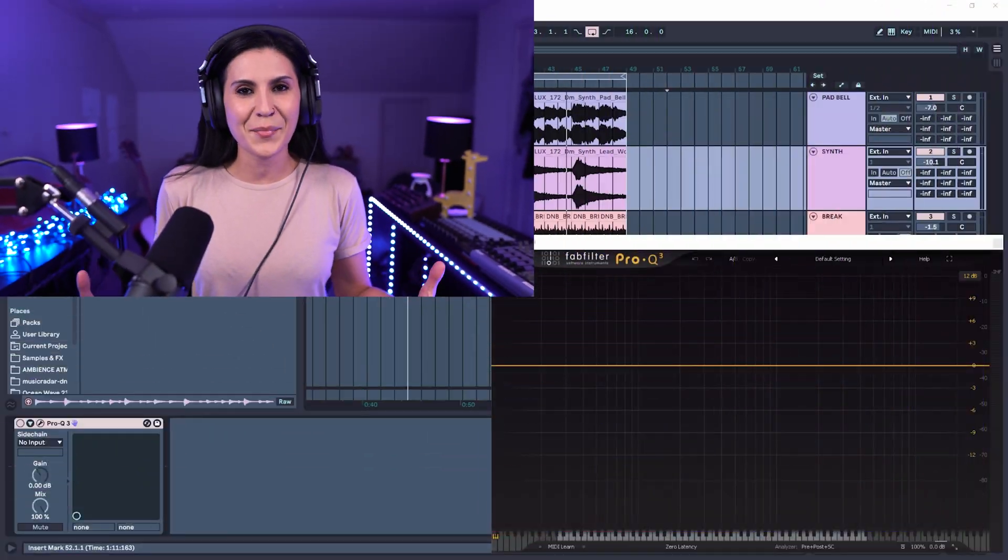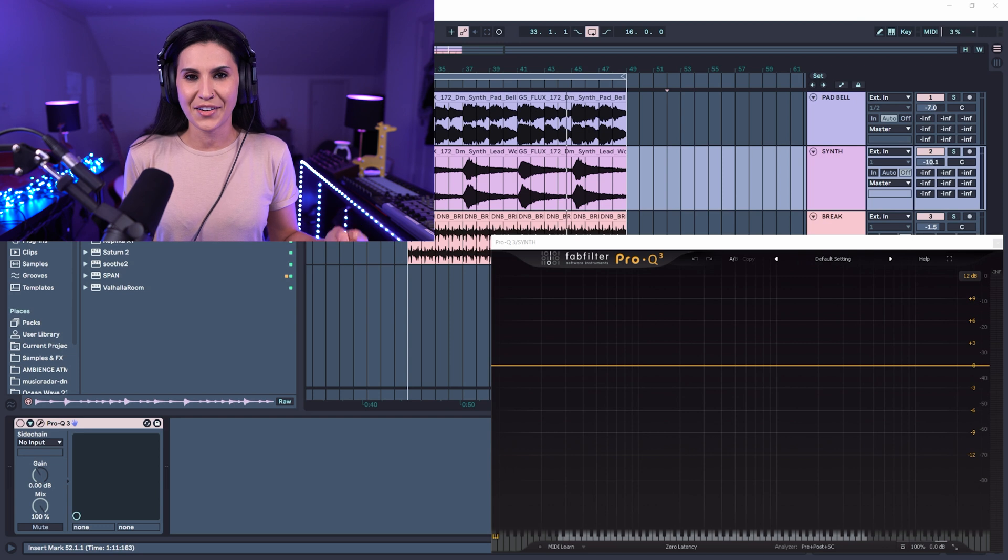So if you do want to skip to your favorite section, the timestamps are below in the description. Before we get into the video, I just want to let you know that I do stream on Twitch three times a week, long form music production. So if you want to jump into the streams or even into the Discord music production community, then the links to those are below as well as my brand new Ableton Live 11 course. Alright, let's jump into the video.